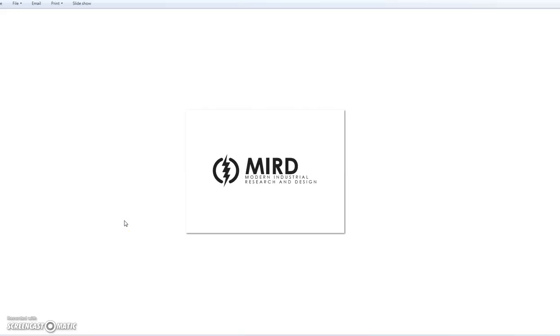Hello. How are you doing? Today we're going to be capturing a screenshot and saving it — not to our H Drive, but saving it to Google Drive.